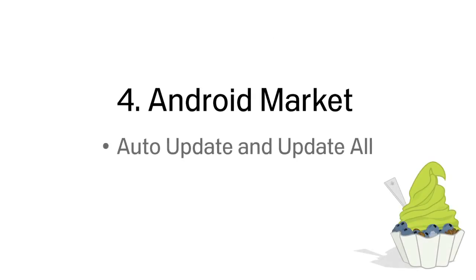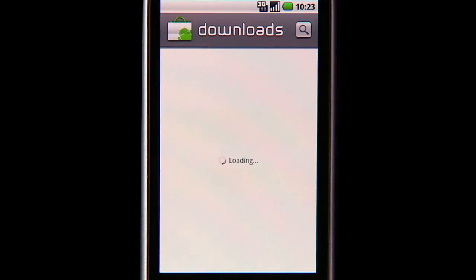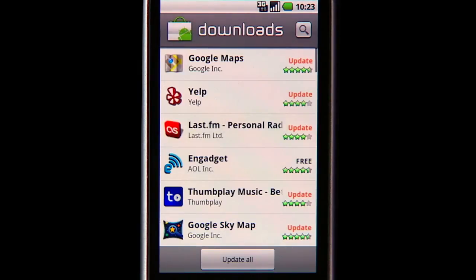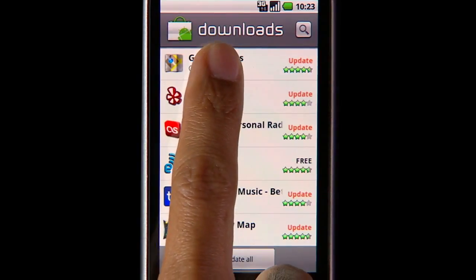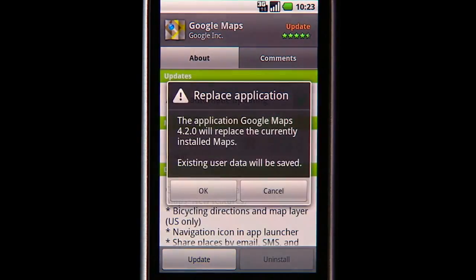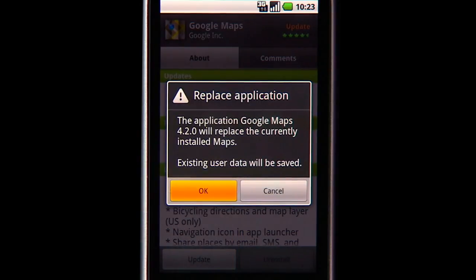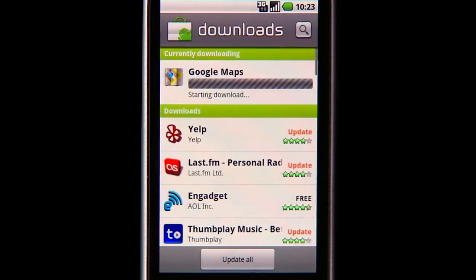We're introducing several new features to Android Market. Users can choose to let an app auto-update as long as permissions remain unchanged. Users can also update all apps with unchanged permissions with a single click.